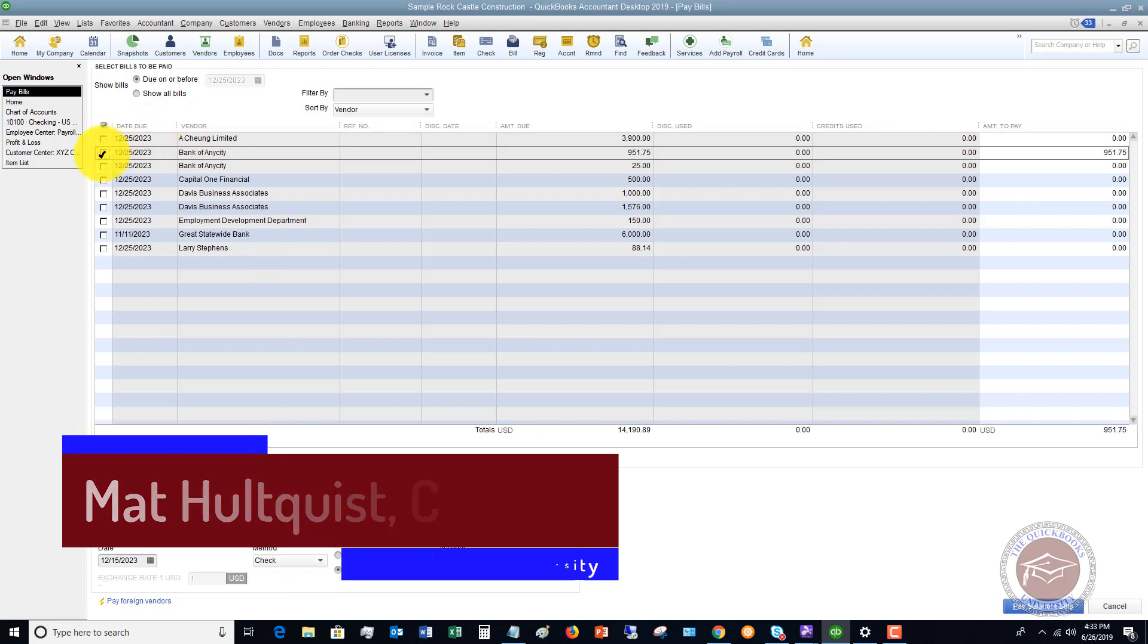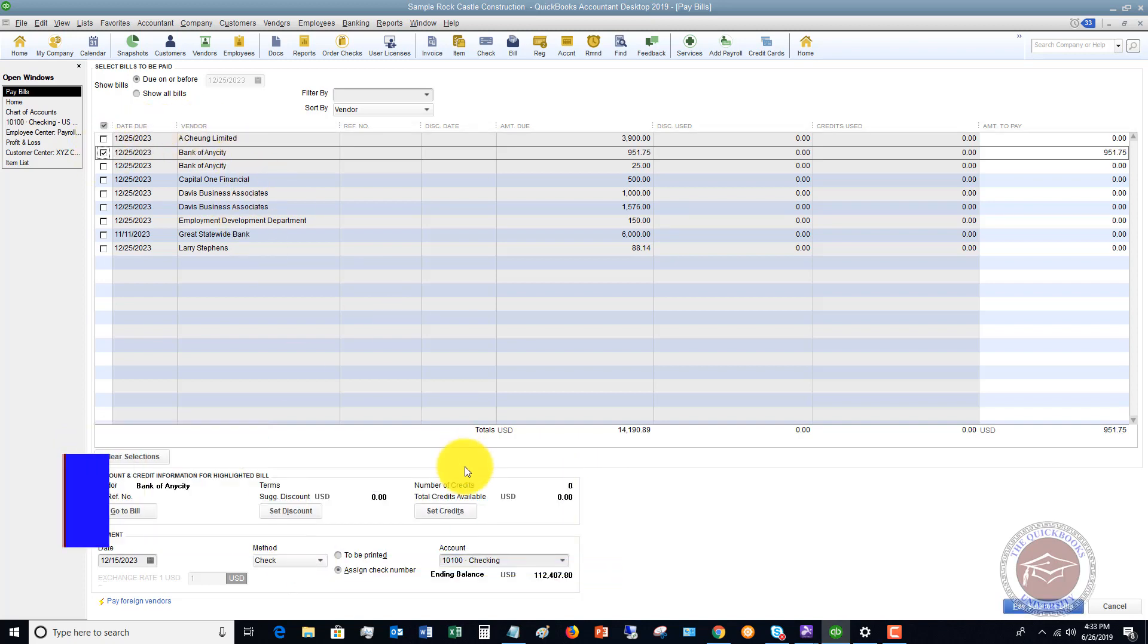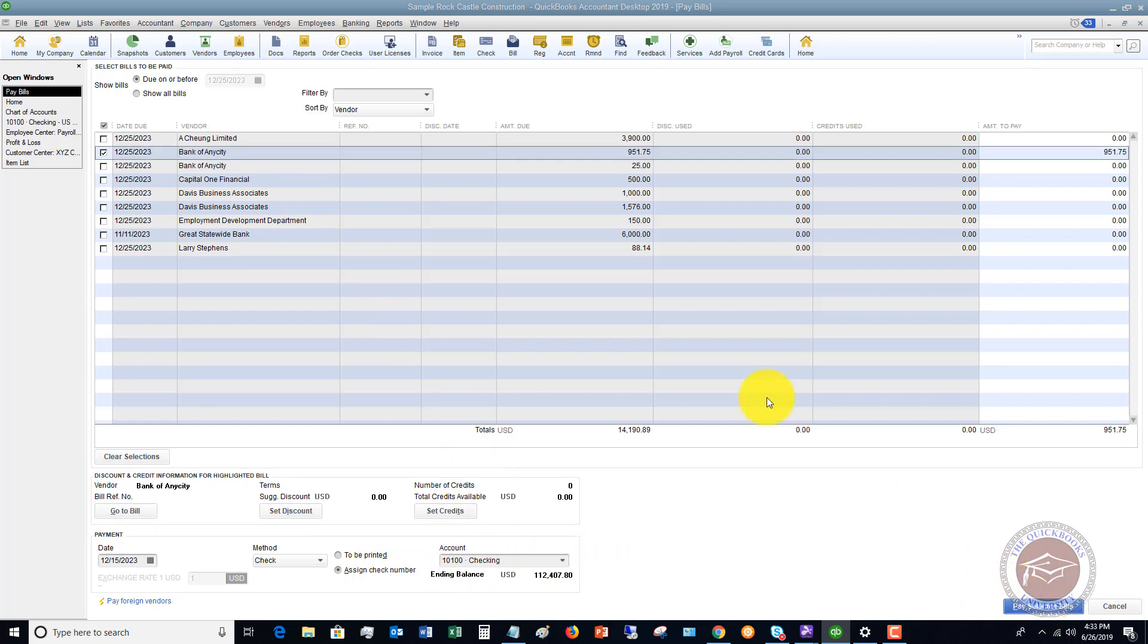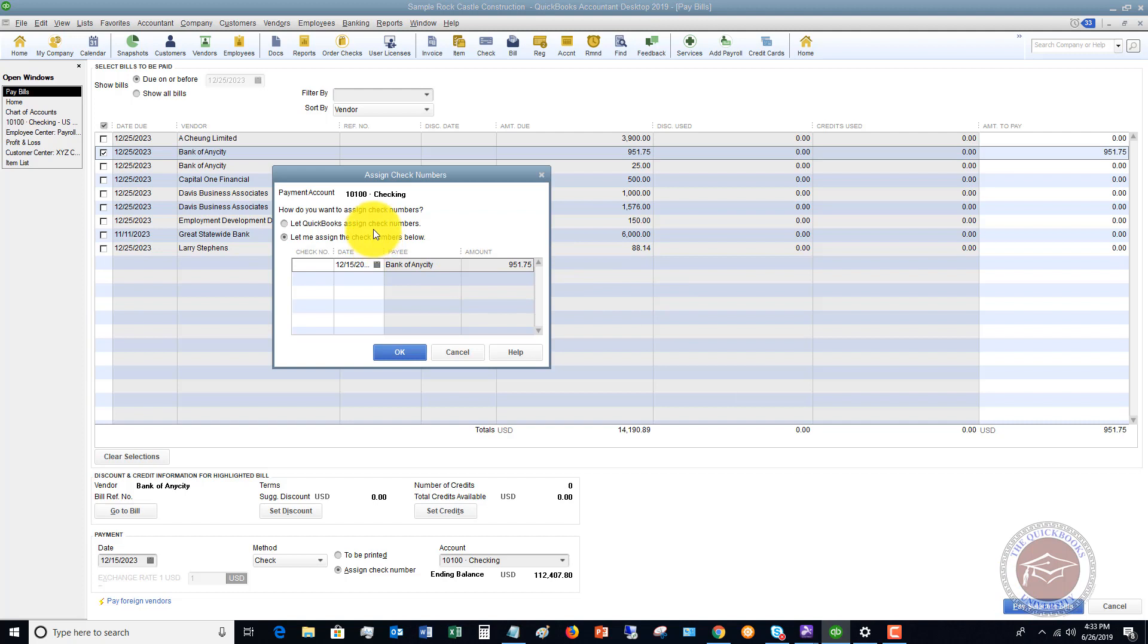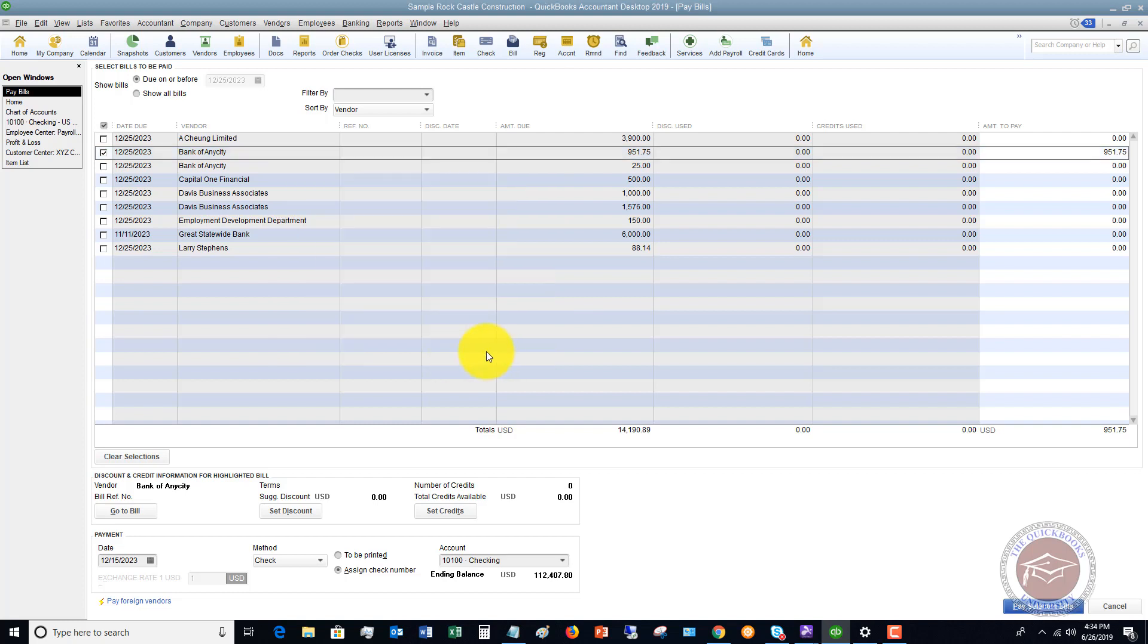Then I say, we're going to say bank of any city. It's coming out of checking, assigned check number. We hit pay selected bills. And instead of a check number in here, you can put in EFT for electronic funds transfer. You can put debit for debit to your checking account. You can put ACH. You can put anything you want, but something that signifies that you're paying this through online bill pay. Let me cancel this.